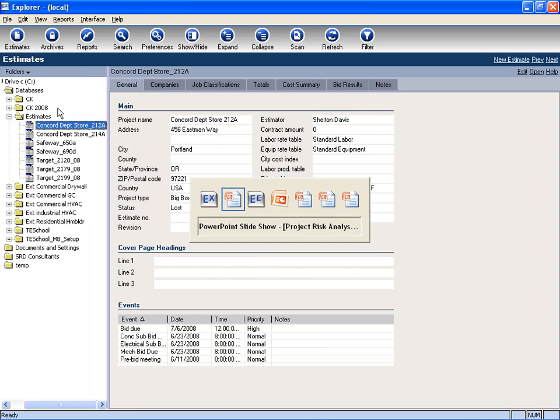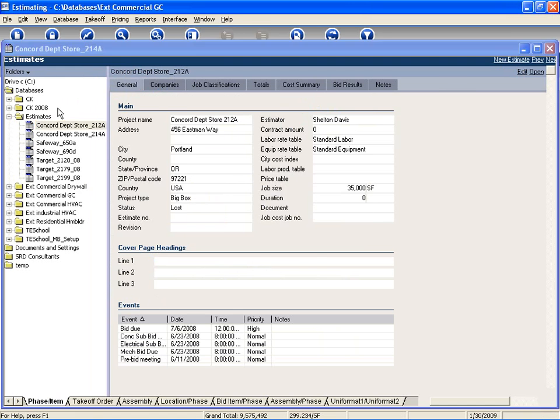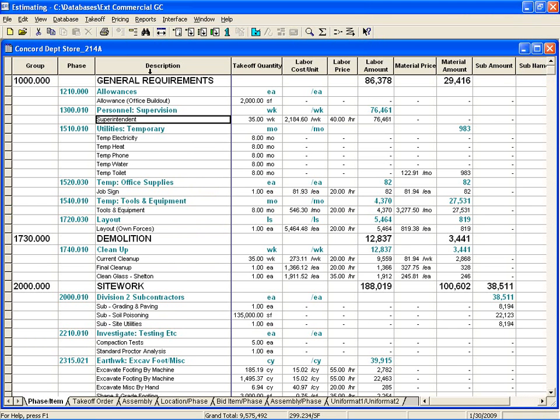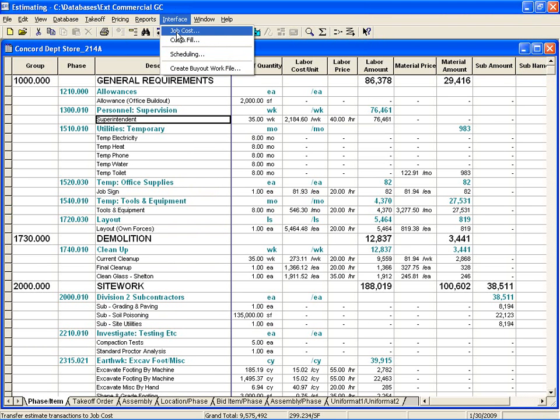From the estimating module, we can interface to job cost. By interfacing to job cost, we can see what our profit is, not only on the entire job, but down to each cost category, which will allow us to become more efficient and better bidders in the future.